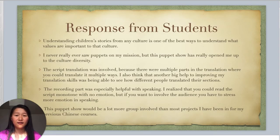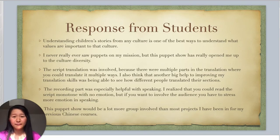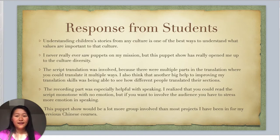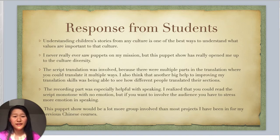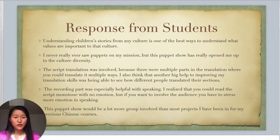Here are some responses from students. One student said that understanding children's stories from any culture is one of the best ways to understand what values are important to that culture. Another said the puppet show really opened them up to cultural diversity. One student also mentioned that the script translation was challenging because there were multiple ways to translate certain parts, and it was very helpful for improving translation skills by seeing how other people translated their parts differently.